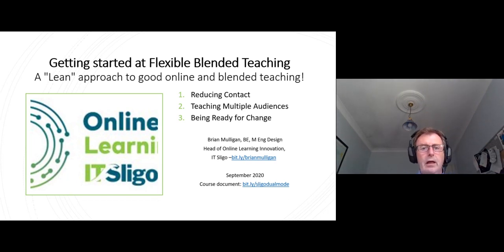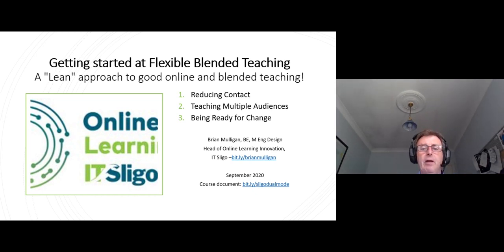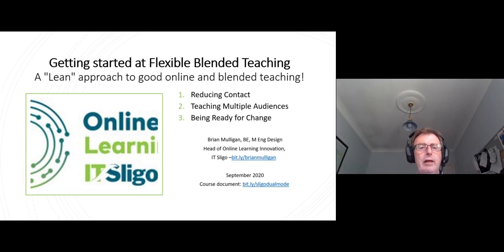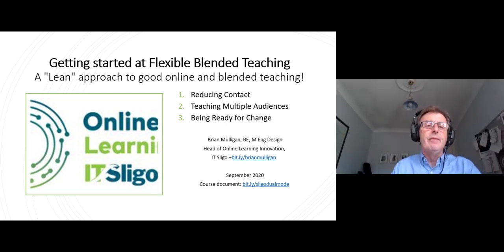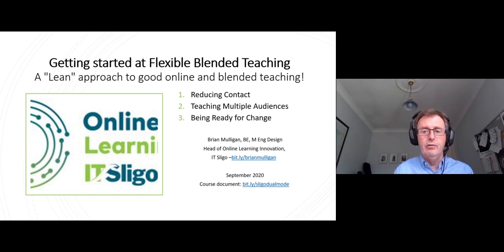Hi everyone, this is the first in a series of videos titled 'Getting Started at Flexible Blended Teaching.' I call it a lean approach because I believe that lecturers are very short on time and there's an 80/20 rule at play here: 20% of your effort can get you 80% of the impact. There are certain key things you can do to get a lot of impact.